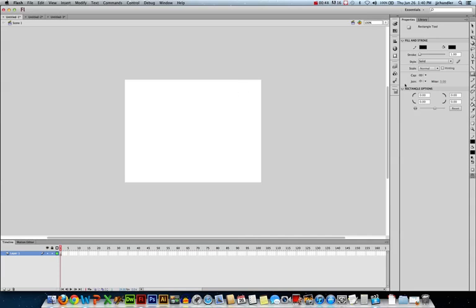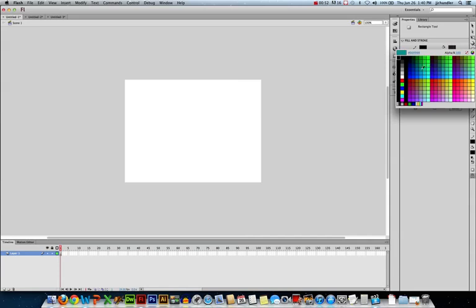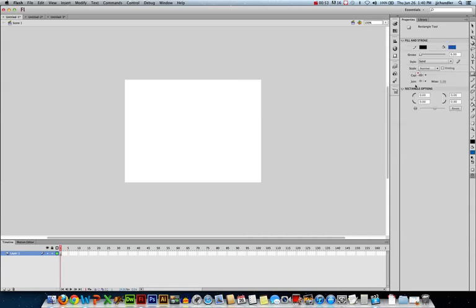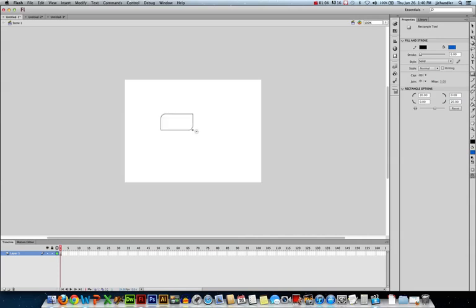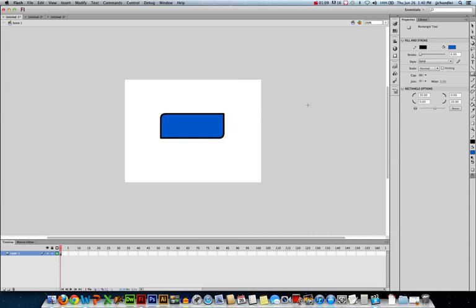So let's create an interesting shape. We'll use the rectangle. I'll give my stroke a little bit of thickness. I'll pick an interesting fill color. And let's do some rounded corners. So we'll round off some of these corners to get a nice, interesting shape. And then drag it out on the stage. And that's a pretty nifty looking button right there.